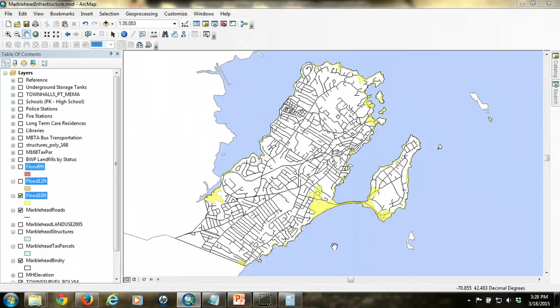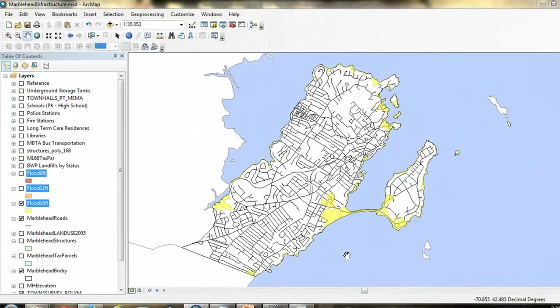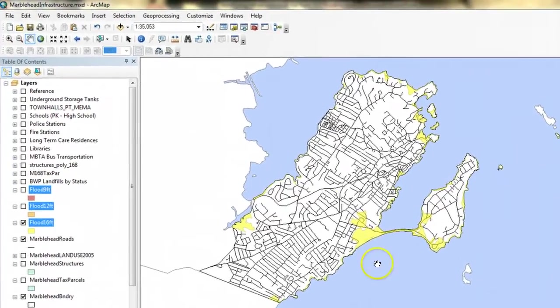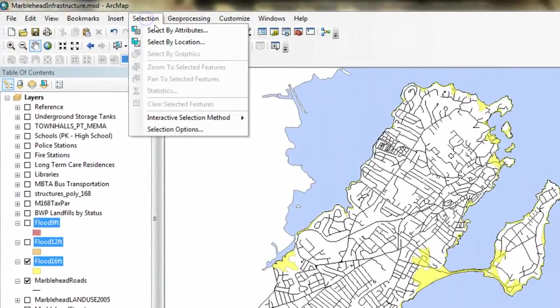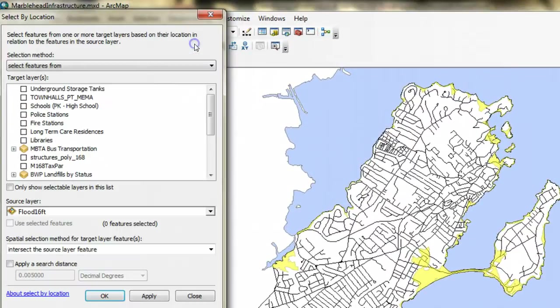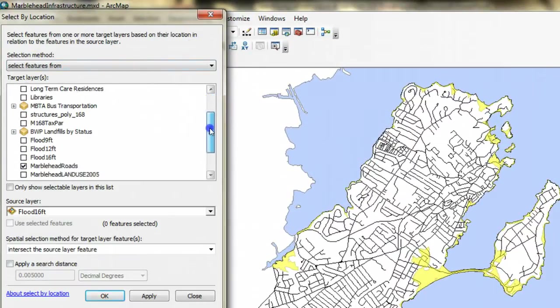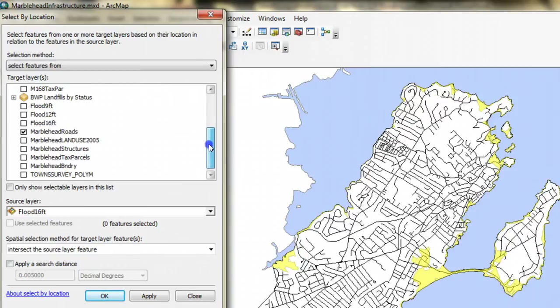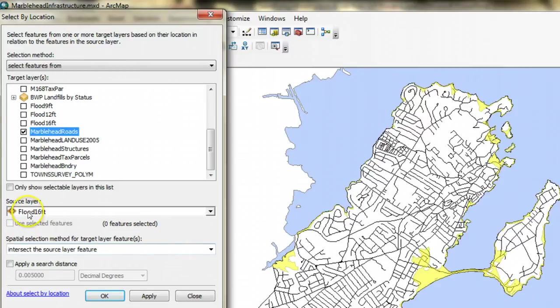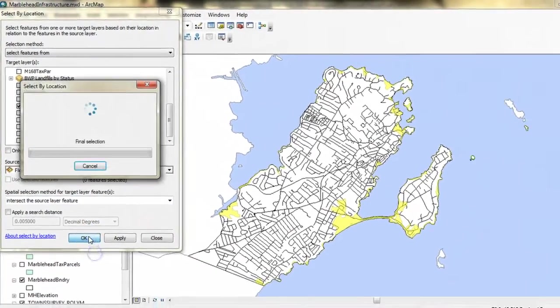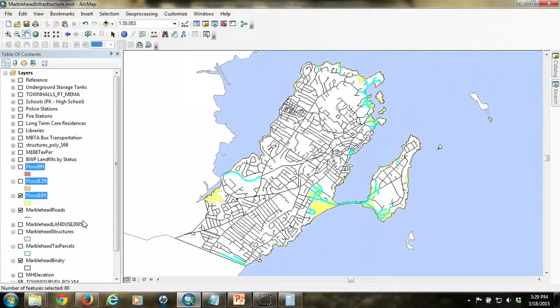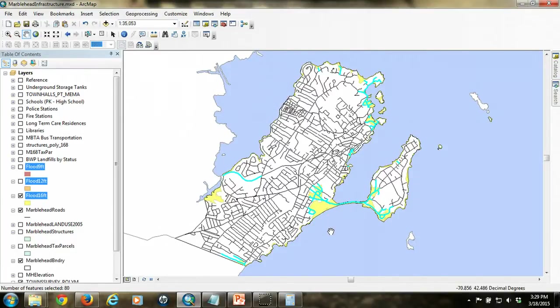One way to do this is to identify road segments that intersect the flood polygons. This can be done with a select by location. We want to select features from the roads that intersect the flood 16 foot polygon.